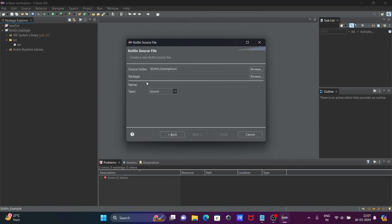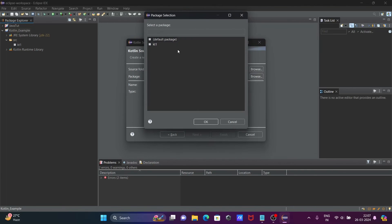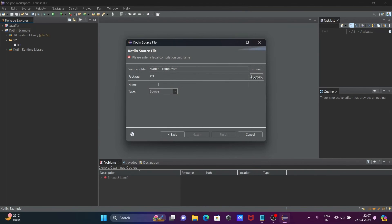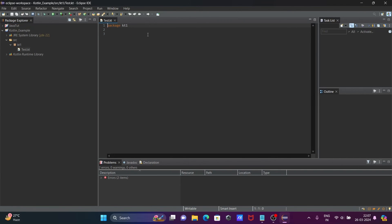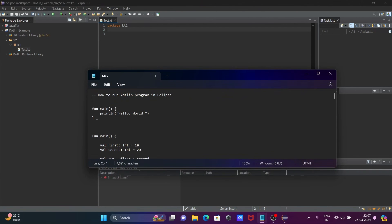Select the package — the package I just created, KT1. Give a file name — I'm giving it 'test'. After providing all the correct information, click Finish. You can see the package is shown there.